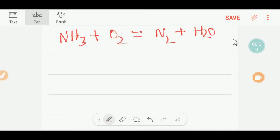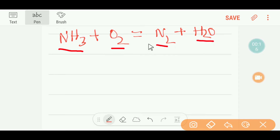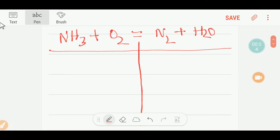Hello everyone. Today we are going to balance this reaction. This is ammonia, this is oxygen, and this is nitrogen and water.